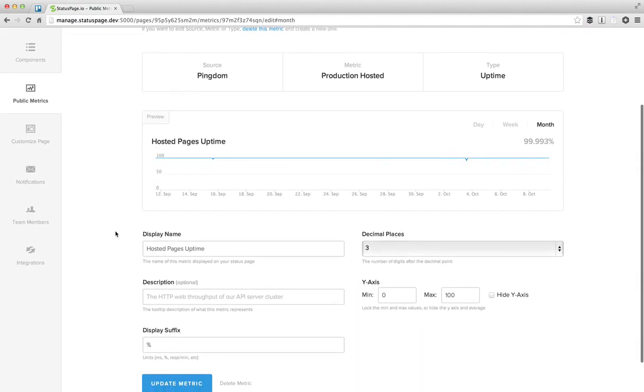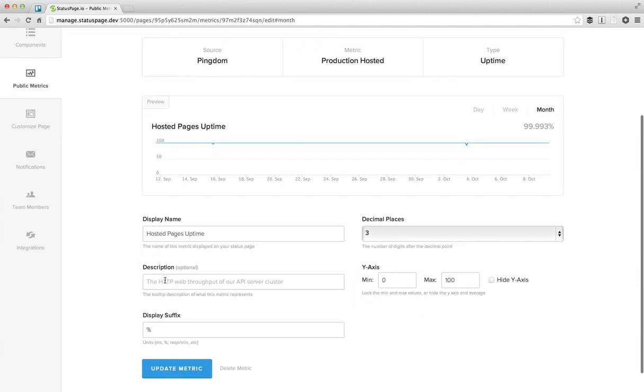So notice you can change some description about the metric. You can lock the y-axis at certain values. You can even hide the y-axis if you want to.